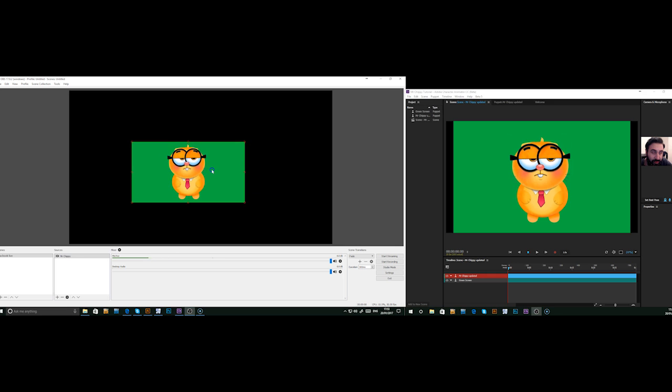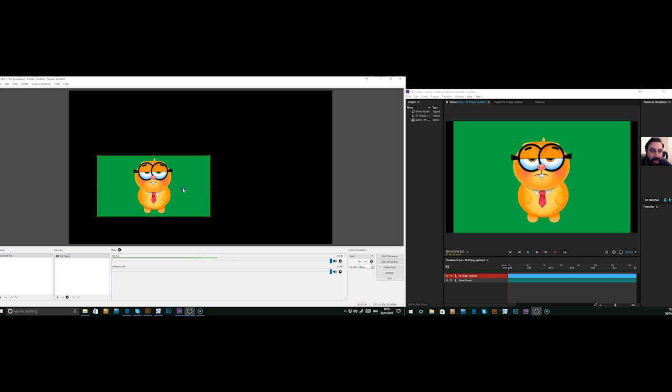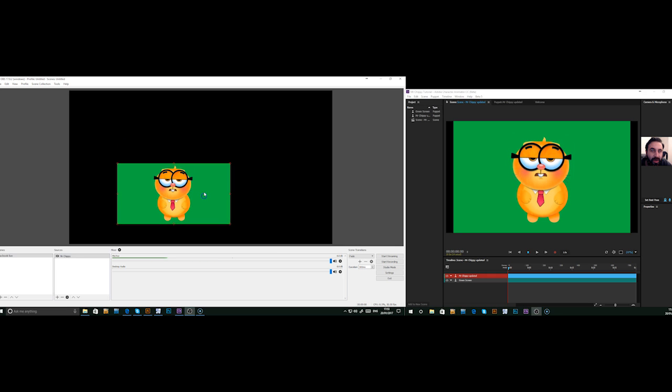OK, close. Now we've got the character set up, but we need to get rid of the green screen.